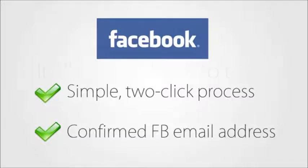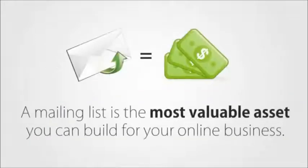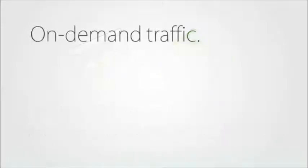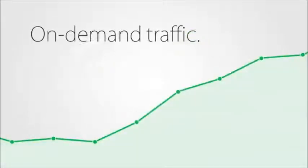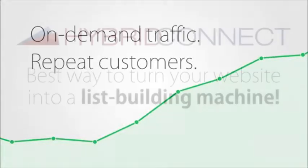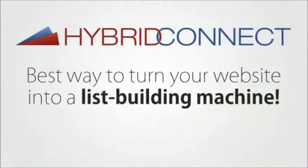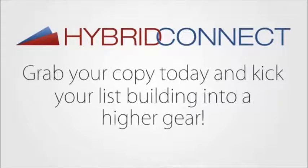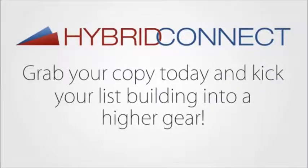I could go on, but it all comes down to this. A mailing list is the most valuable asset you can build for your online business. Nothing gives you on-demand traffic and access to repeat customers like a list of email subscribers. HybridConnect is simply the best, most effective way to turn your website into a list building machine. So take this opportunity, grab your copy today and kick your list building into a higher gear.